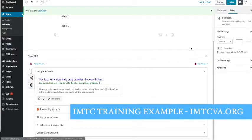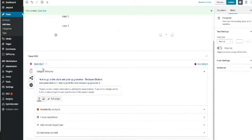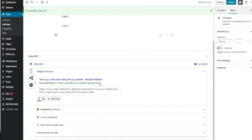And then we'll see a little snippet: 'How to go to the store pick up groceries.' And then you'll see the URL: mywebsite.com/how-to-go-to-the-store-pick-up-groceries-number-two, because I already did number one.